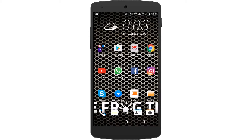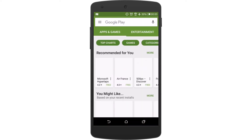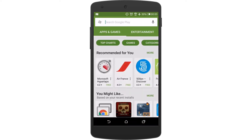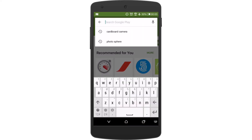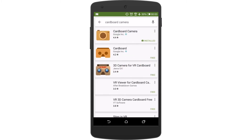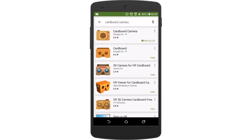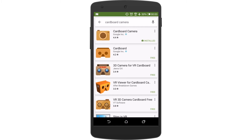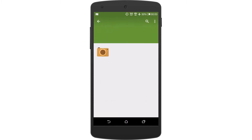The first thing we need to do is go on the Play Store and download Cardboard Camera. I already downloaded it so it's easy for me. The first result is Cardboard Camera from Google — just download it.